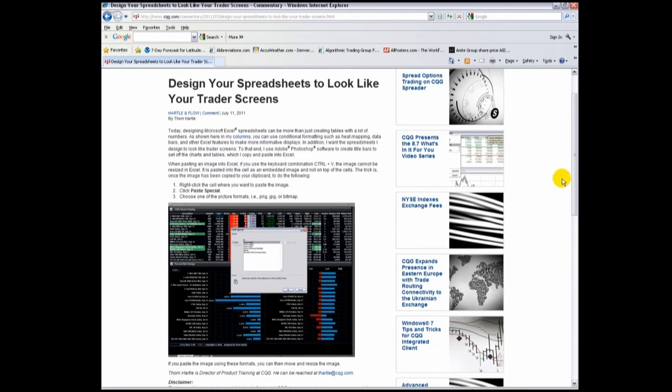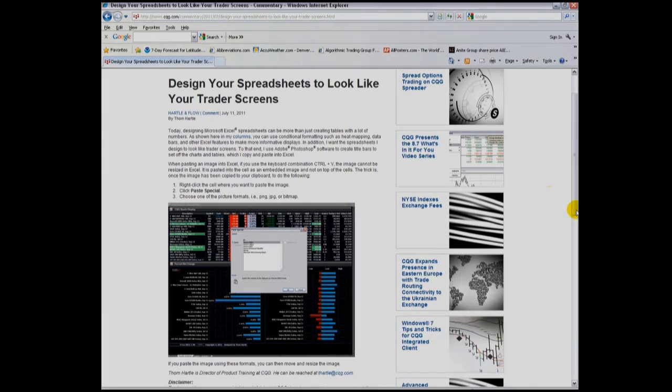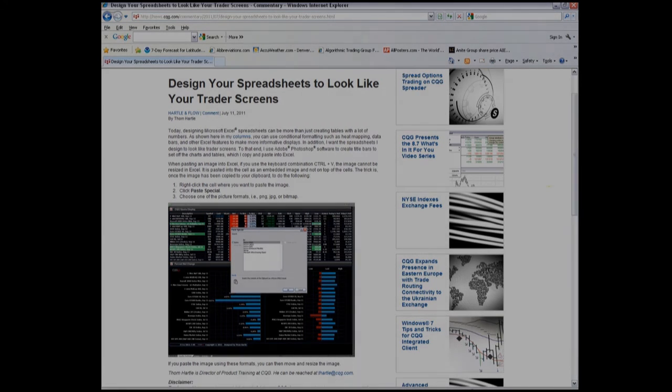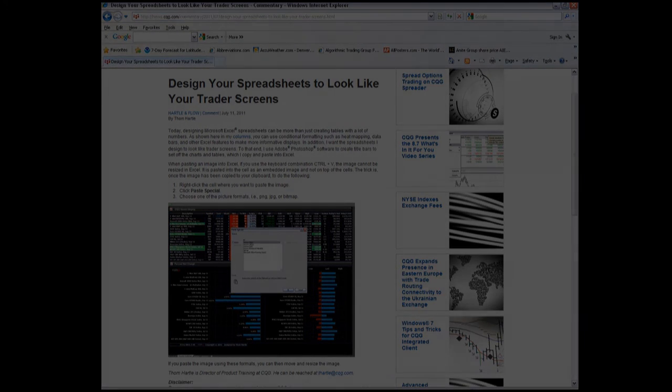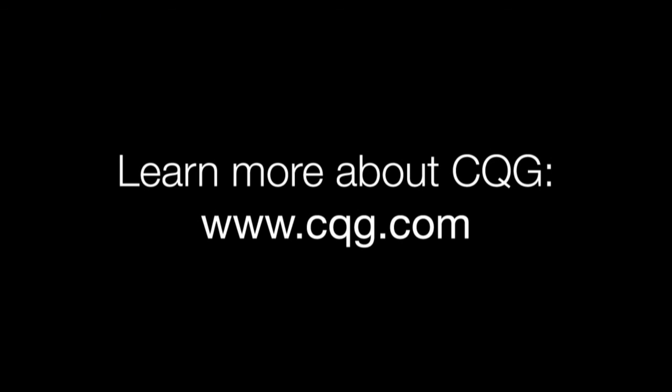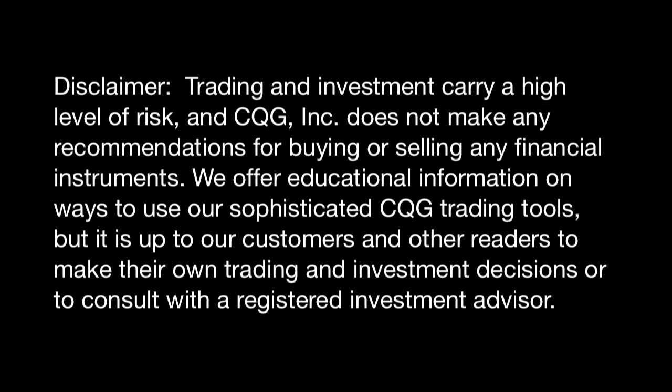This concludes Part 2 of an overview of using RTD and CQG to power Excel displays. Thank you! See you next time!